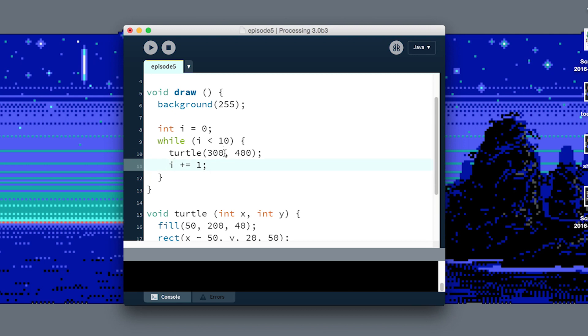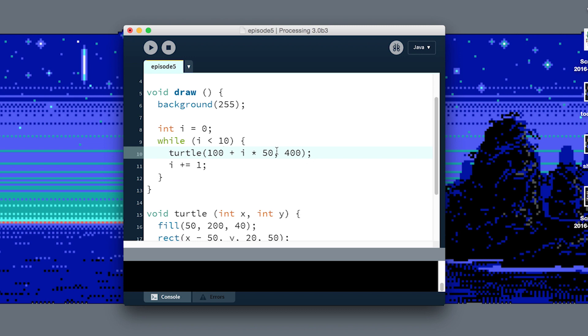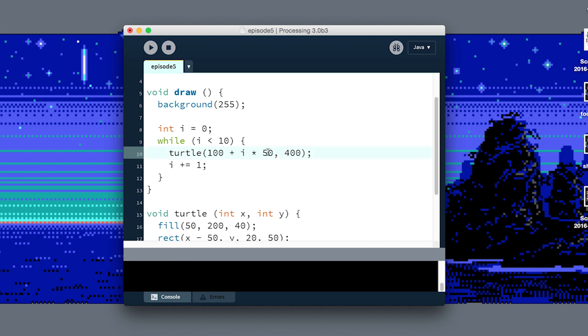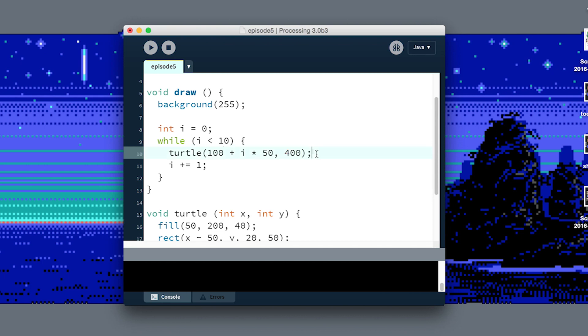This is where we can make use of this i value a second time. We could say make your x position equal to 100 plus i times 50. So the first time it comes through here, i is zero, so zero times 50 is zero, so it's going to position the turtle at 100 comma 400 on the screen. The second time it comes through this loop, i will now be one, one times 50 is 50, and 100 plus 50 is 150, so now we've effectively scooted over by 50 and we're going to draw another turtle. We're going to keep doing that all the way until i gets bigger than 10. On the 10th loop, i will be 10, 10 times 50 is 100, so we'll be drawing it at 600 x 400 y.